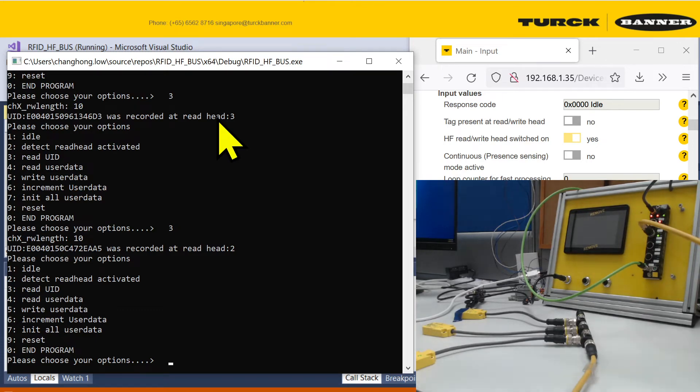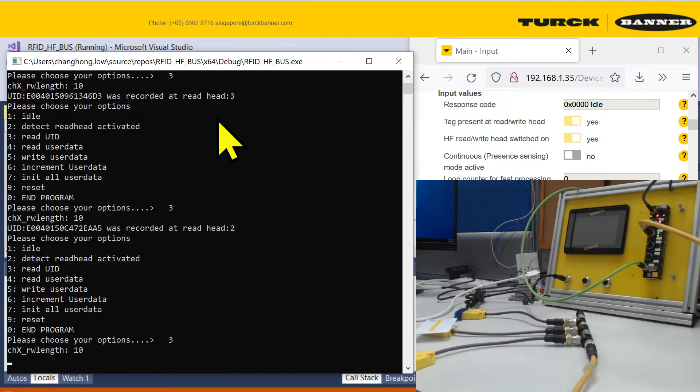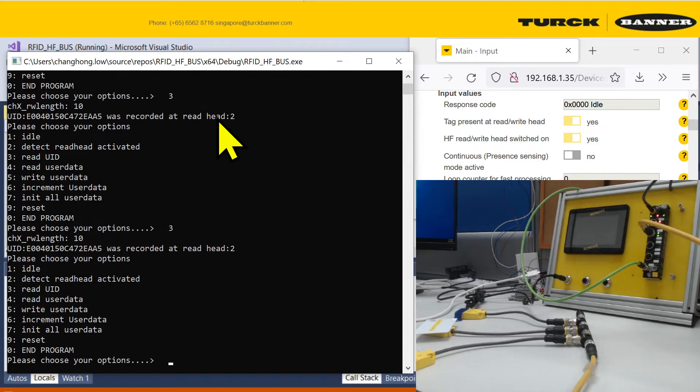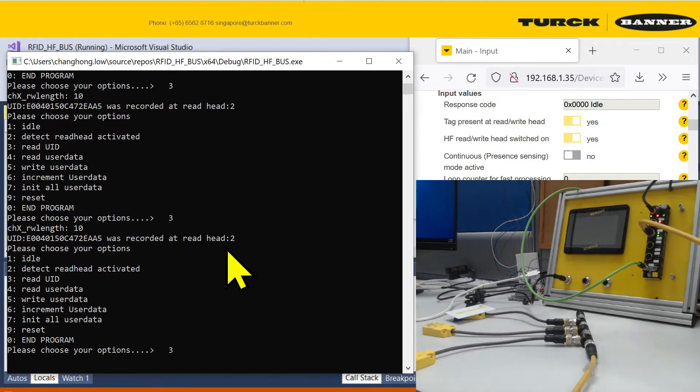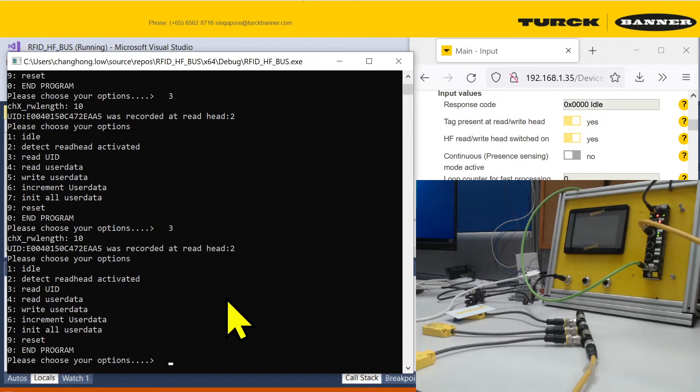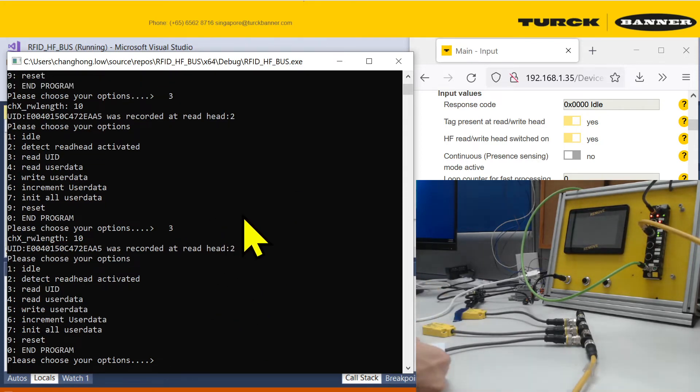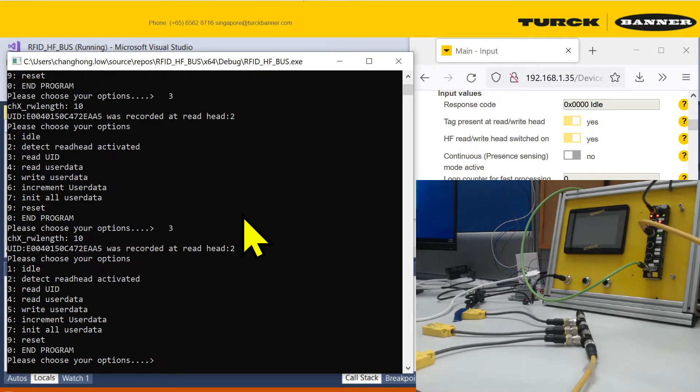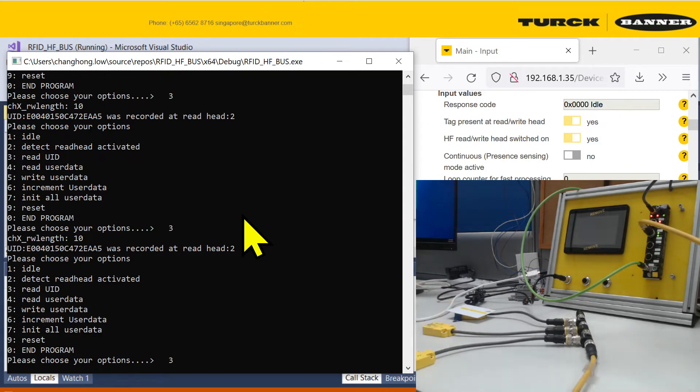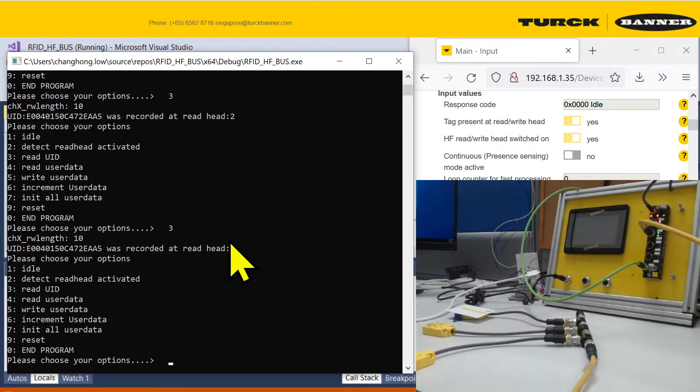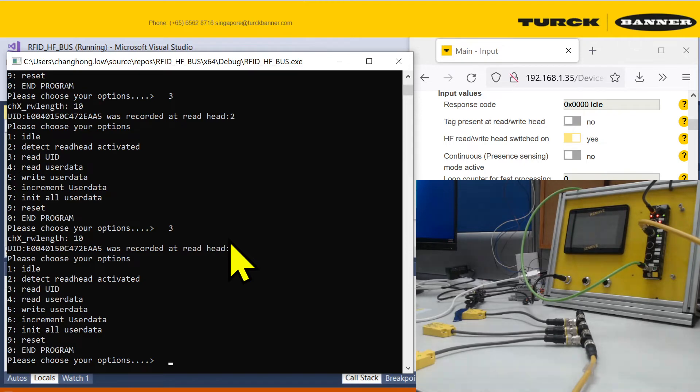Let me demo to you. If I put it at read head 2 and I read 3, you'll notice that it's detected at read head 2. So now if I go to read head 3, it will still be at read head 2. I can go to one, and it will still be read head 2. It will only change if I tap another card and then I tap it back again. So now it's first discovered at read head 3.